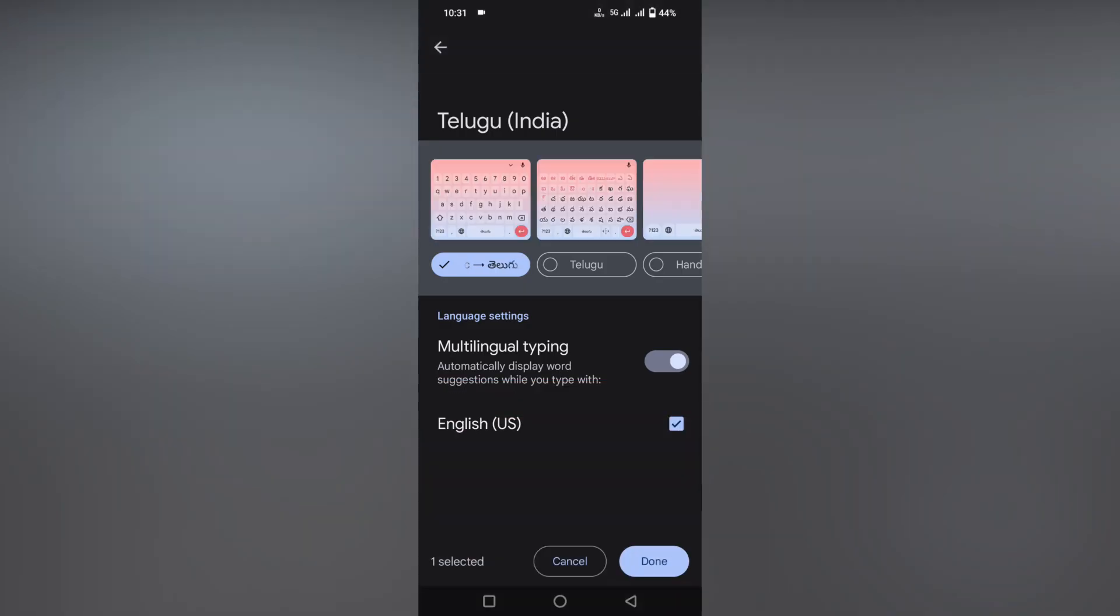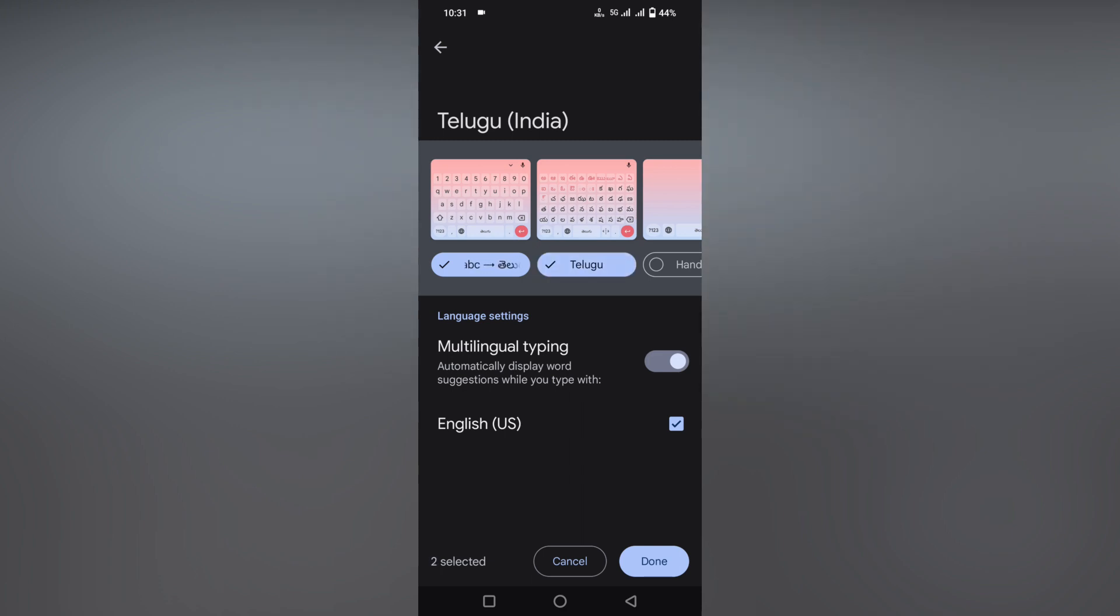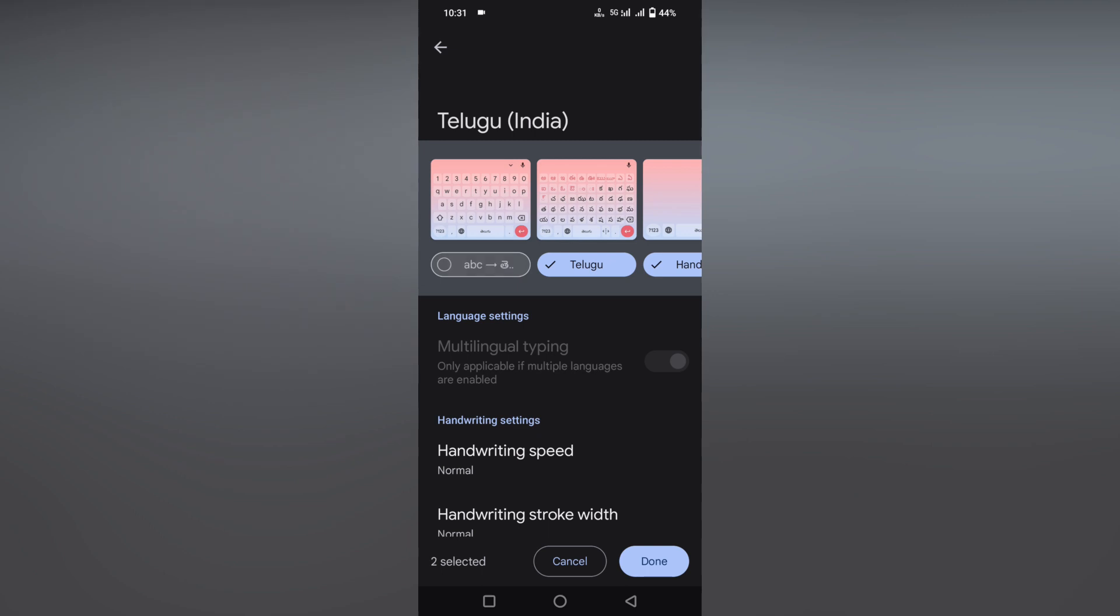The first option is if you type in English, it will be changed to Telugu. The second option is you can directly type in Telugu. The third option is you can write in Telugu and it will be updated on your keyboard.